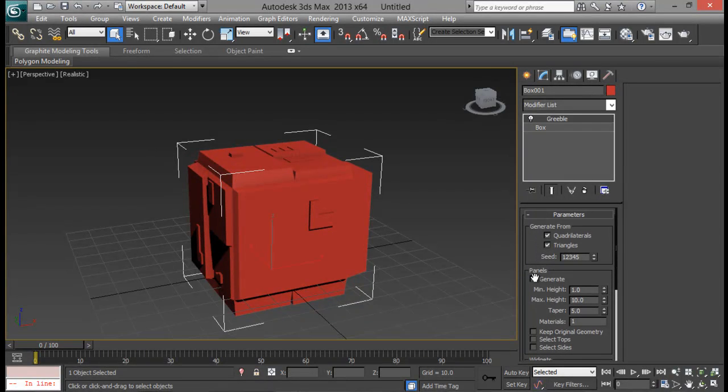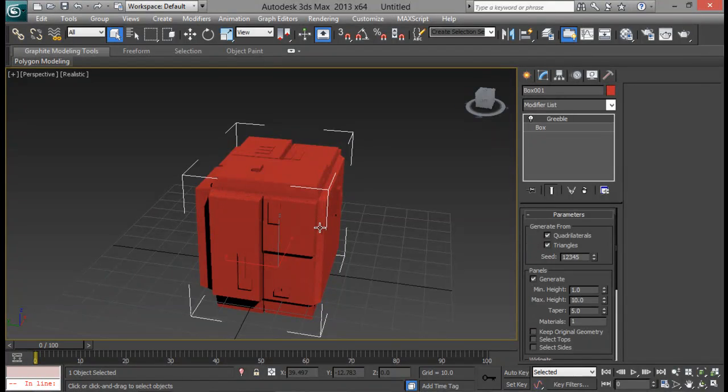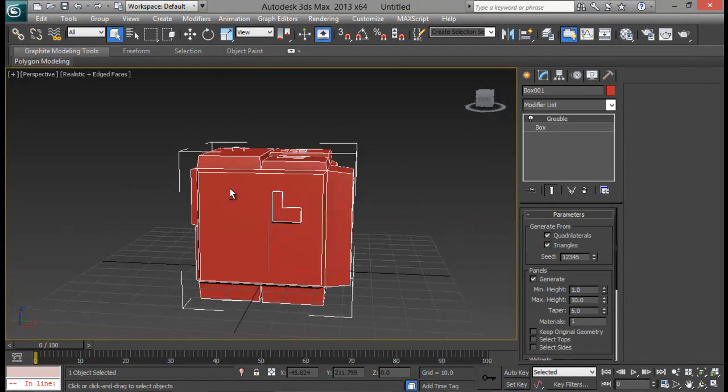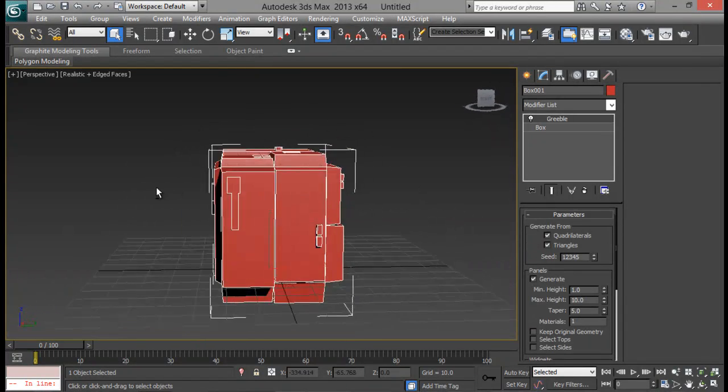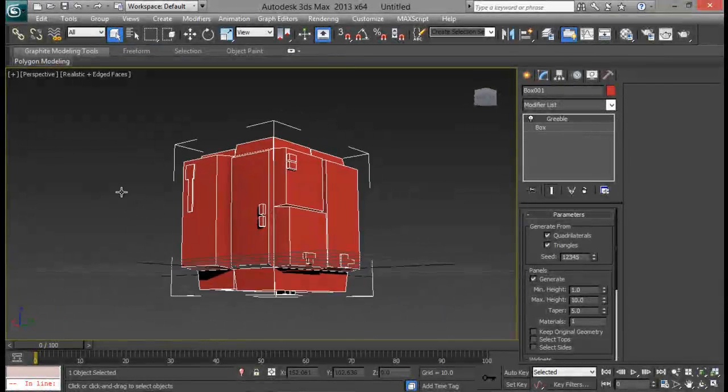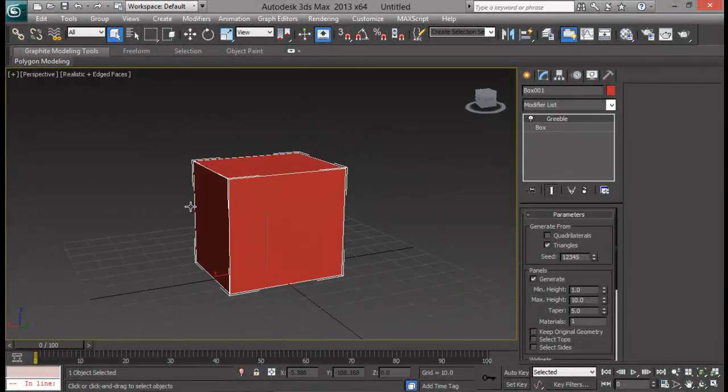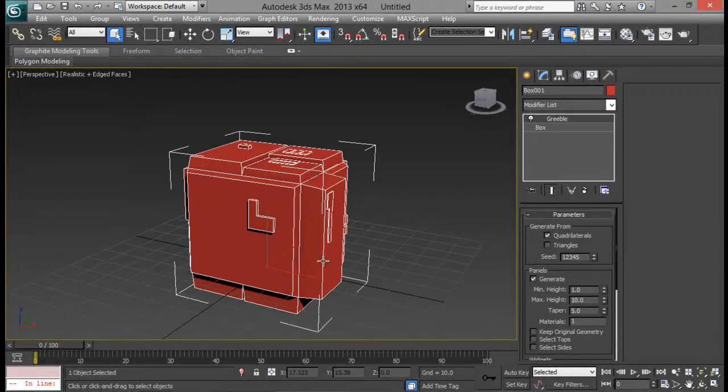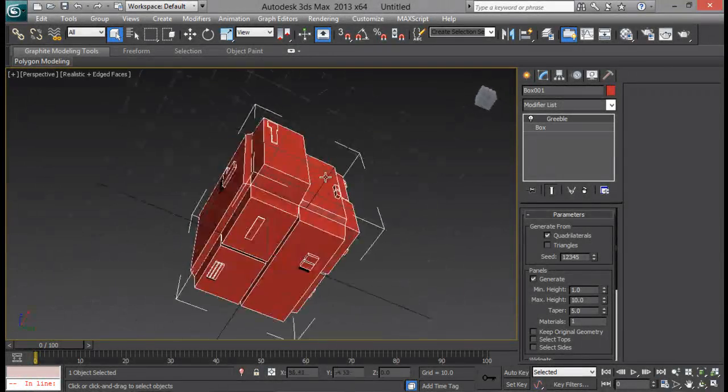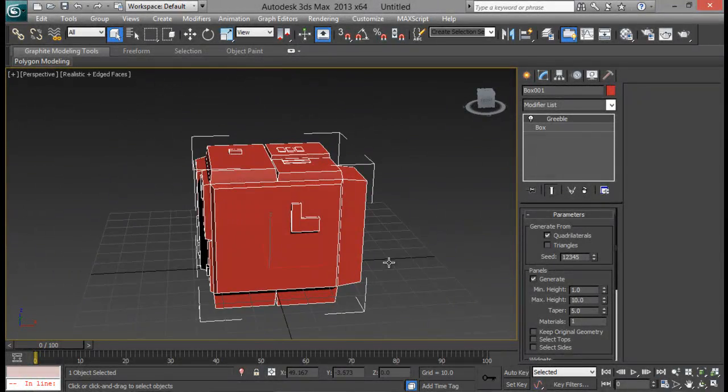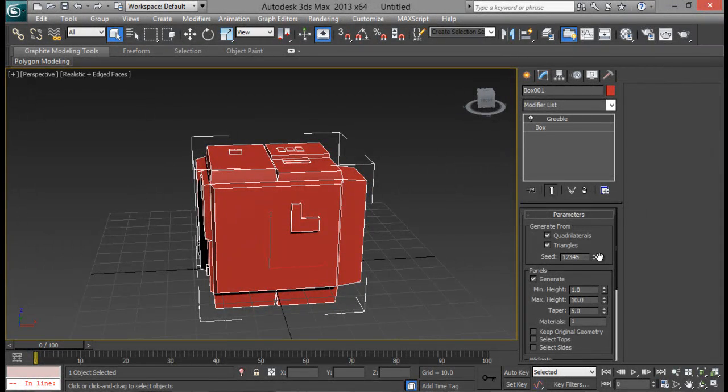So first of all we do have the generate form. That's quadrilateral and triangles. Actually they are not so, does not matter because there are no triangles at it right now. If I go to F4 you can see that we cannot see any triangles. And we do have quadrilateral and if we turn off that we don't get any results. If we turn off triangles nothing happens because we don't have any triangles on our scene.